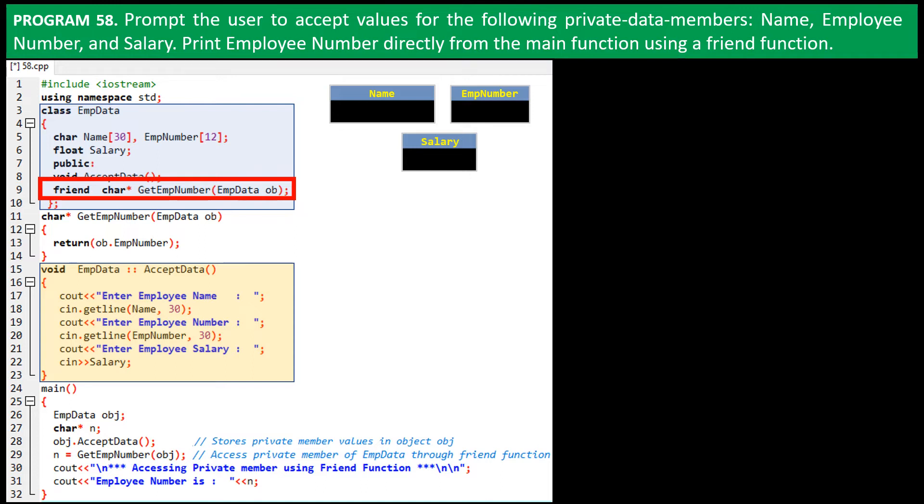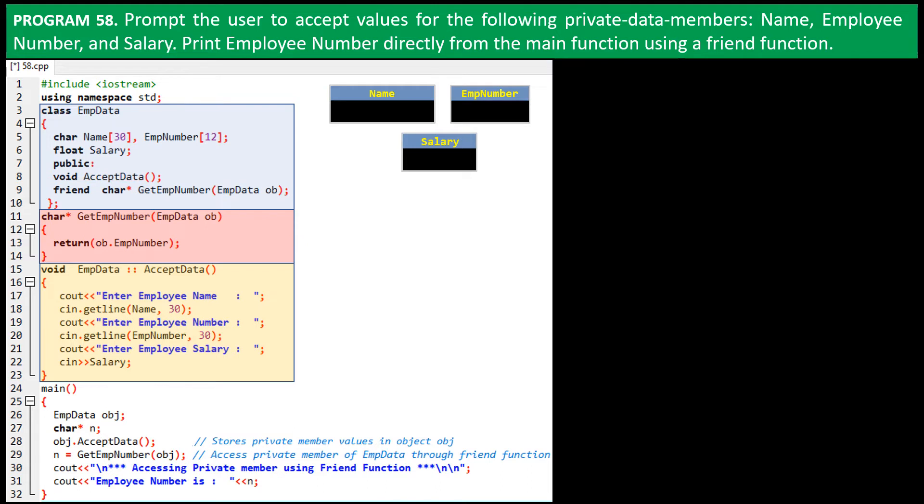On line nine we declare the friend function GetEmpNumber, which will carry within it an object, named ob, of the class EmpData. This function will return a value, which is stored in a location that a character pointer is pointing to. This friend function is defined outside the class here. What does it do? It returns the value of EmpNumber from within the object, named ob.